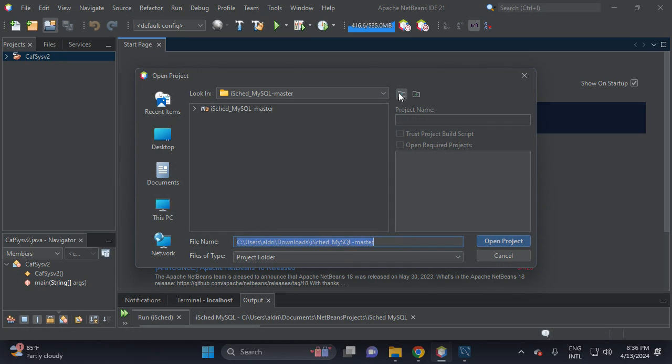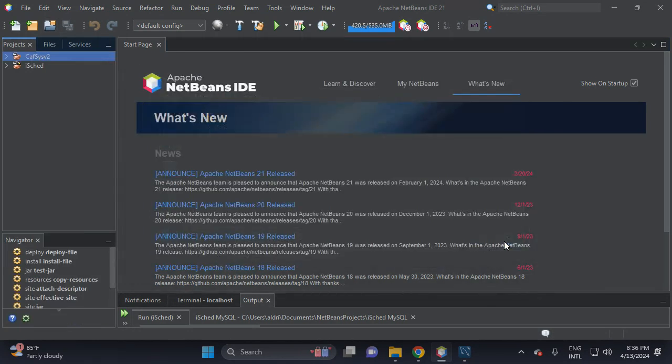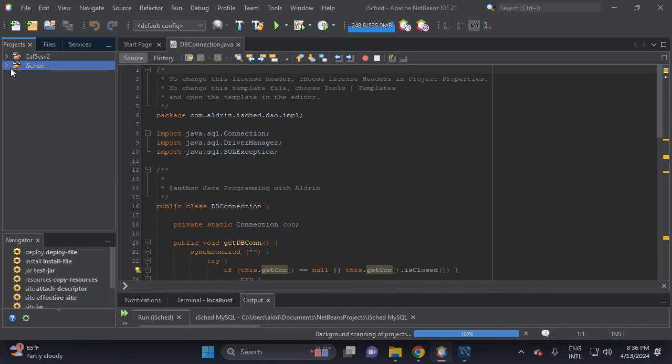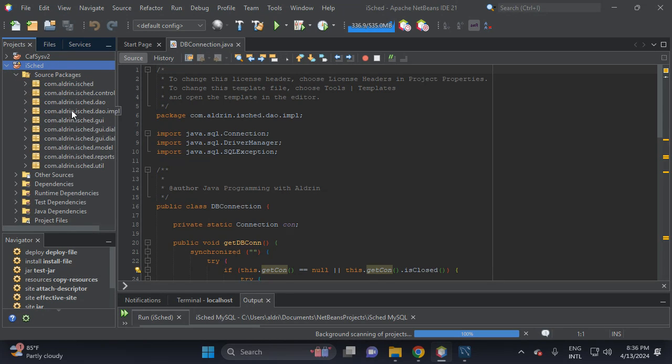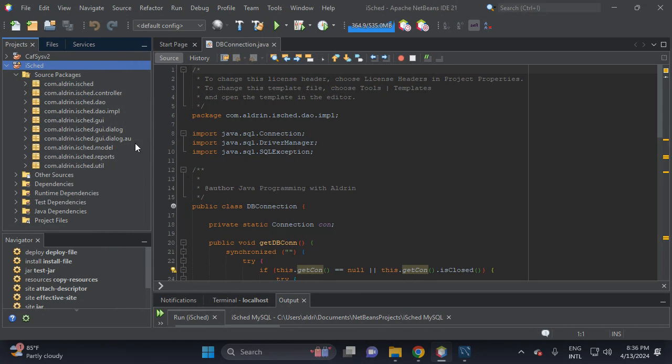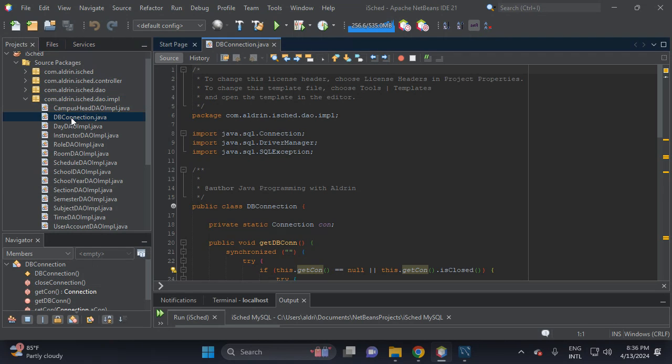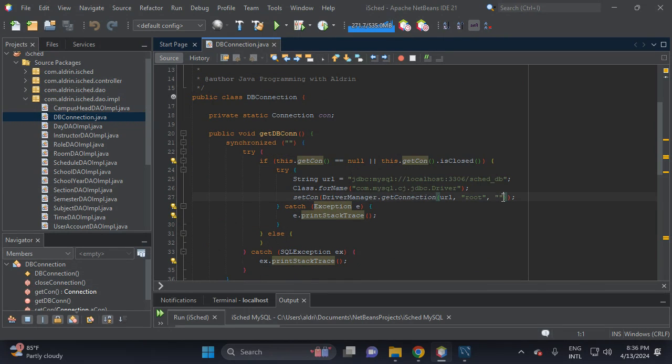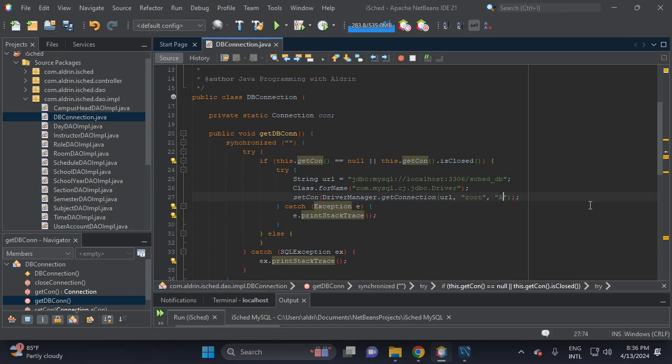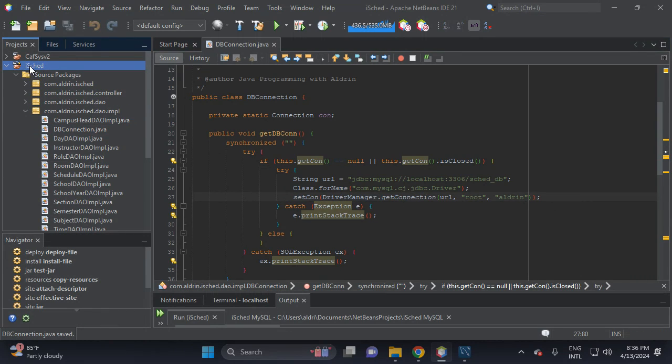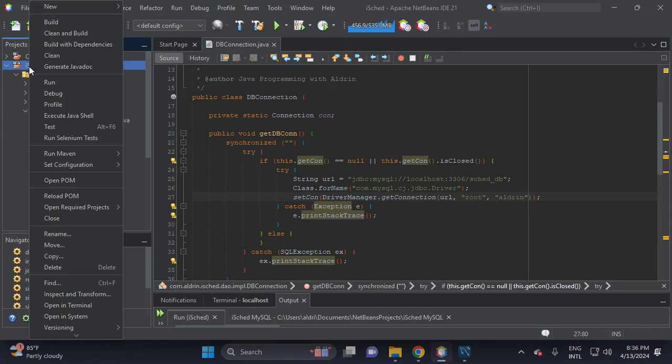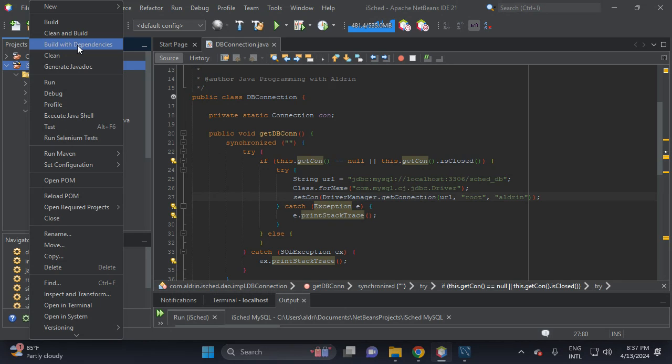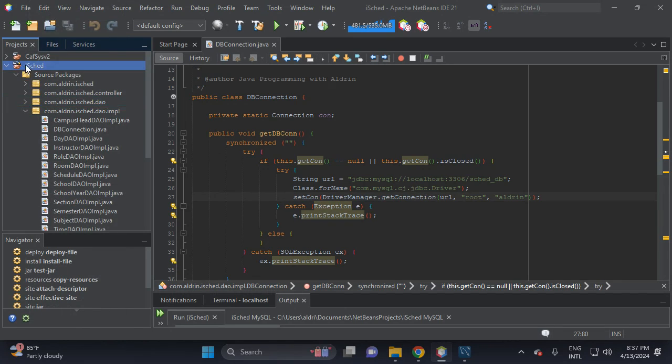Then let's open the project here in downloads. This is the project name, then open the package here, this com.aldrin.icekid, down then implement, then click this DB connection. Then let's put your MySQL password, and my MySQL password is Aldrin. Then yes. If you're not downloading the dependency, click this build with dependencies to make sure to download all the dependencies in your local repositories. So let's try to run the project.